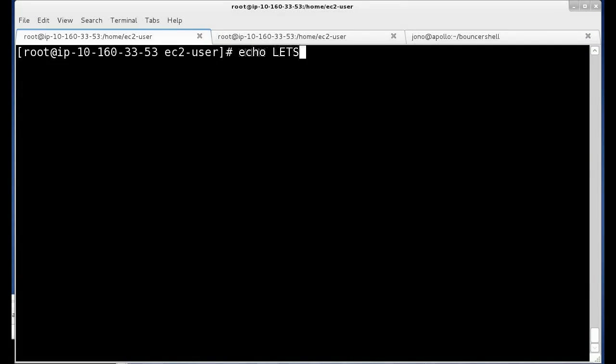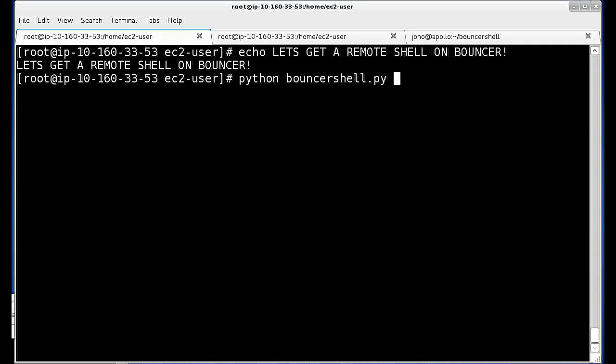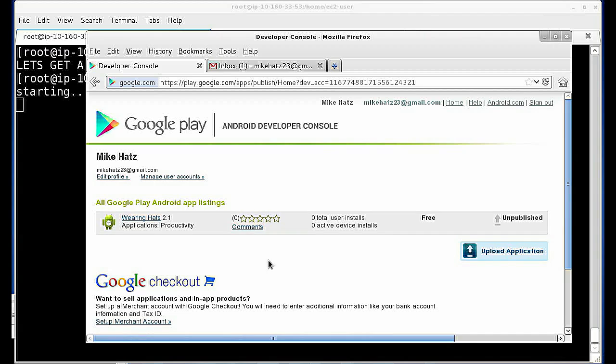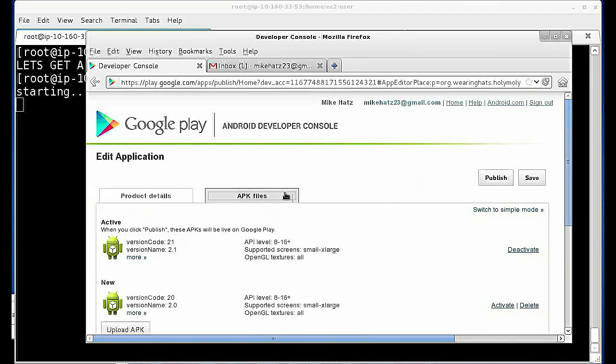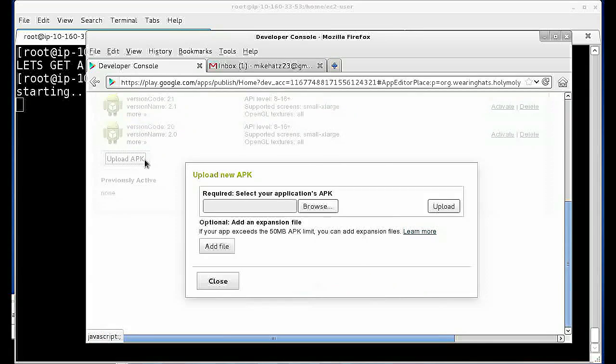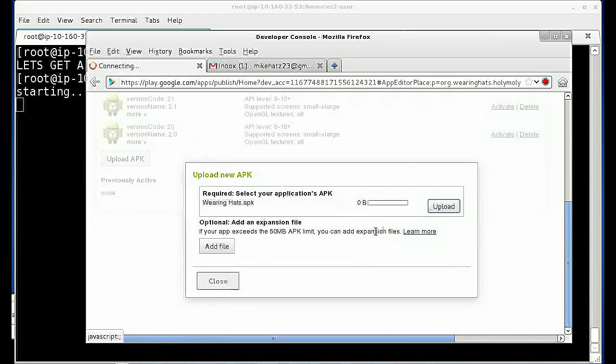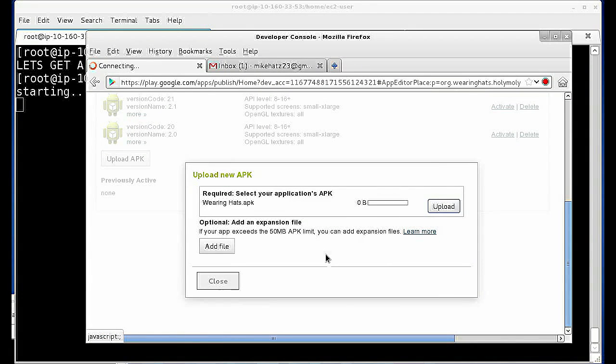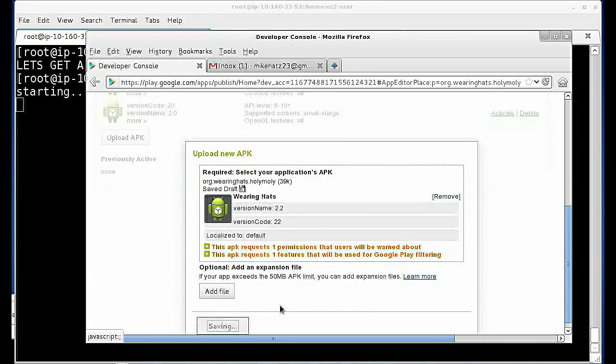So in this quick screencast, we're going to submit an application to the Android market and get a ConnectBack shell on the Bouncer instance when it attempts its runtime dynamic analysis of our mobile application. This allows us to explore the Bouncer environment with an interactive remote shell.